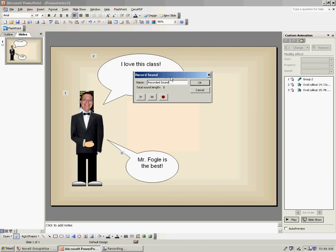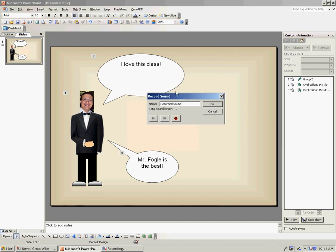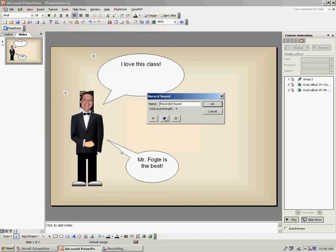So what I'm going to do is I'm going to record two different audios. I'm going to say one that says, I love this class, and the other that says, Mr. Fogel is the best. What I'm going to do is I'm going to press this Record button and begin. I love this class. And you notice that I waited an extra second or two before I press the Stop button.